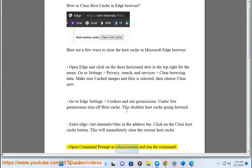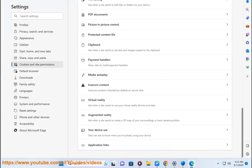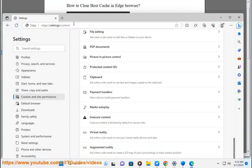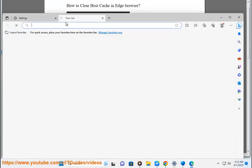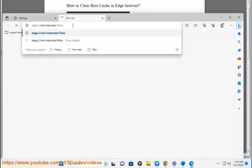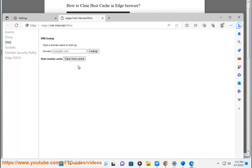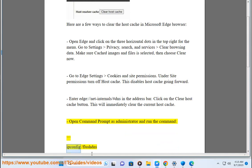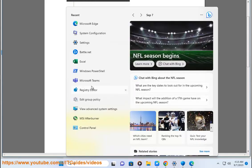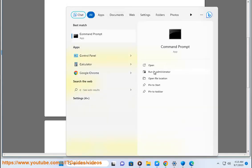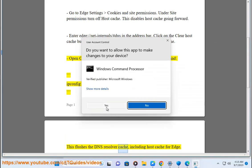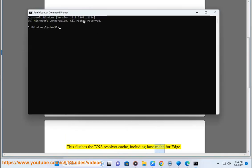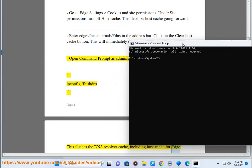Open command prompt as administrator and run the command ipconfig /flushdns. This flushes the DNS resolver cache, including host cache for Edge.